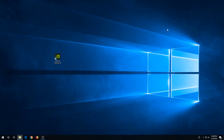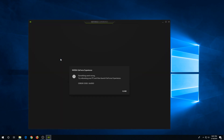What's up everybody. In this video I'm going to show you how to fix GeForce Experience error. When you double click on the GeForce Experience icon and you're getting this error, something went wrong, here's what you need to do. Close this window.